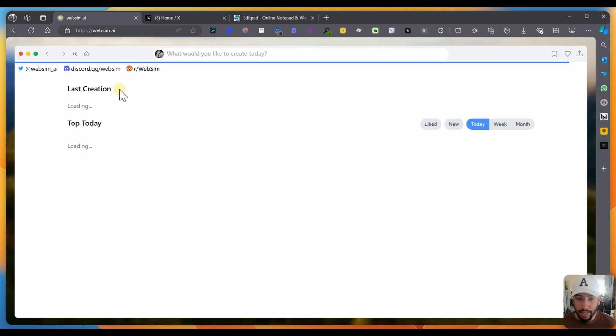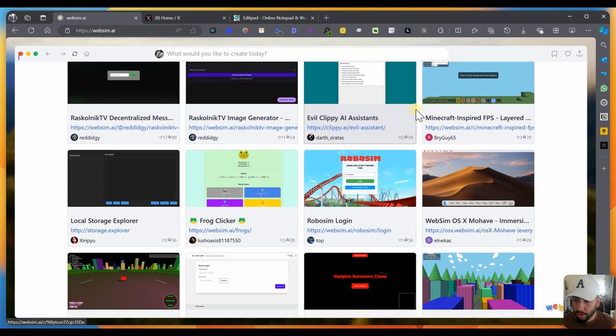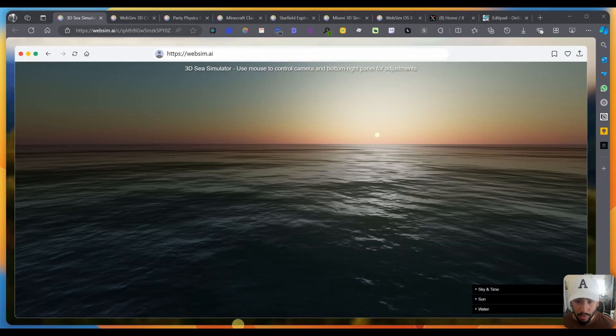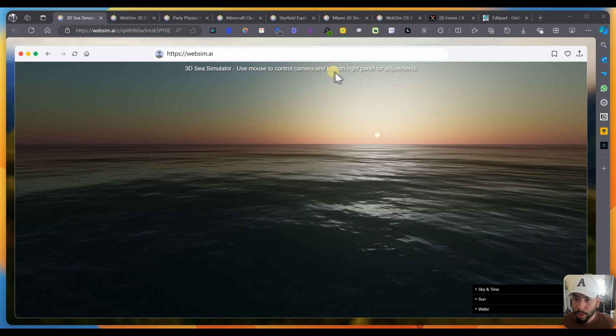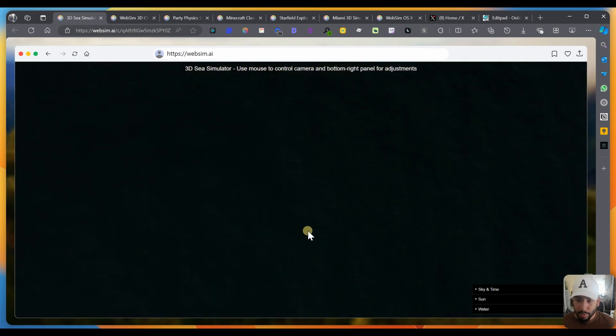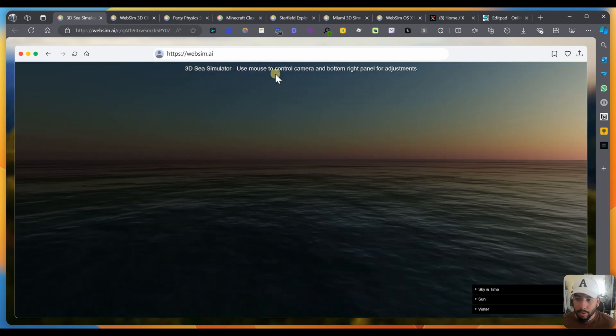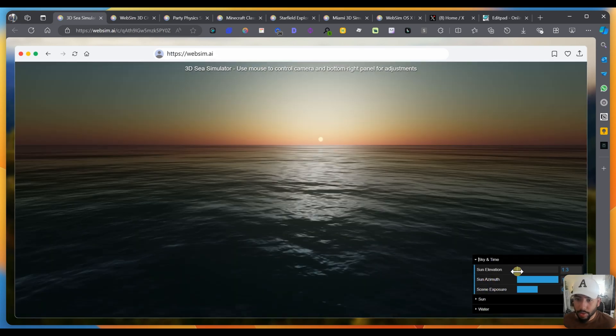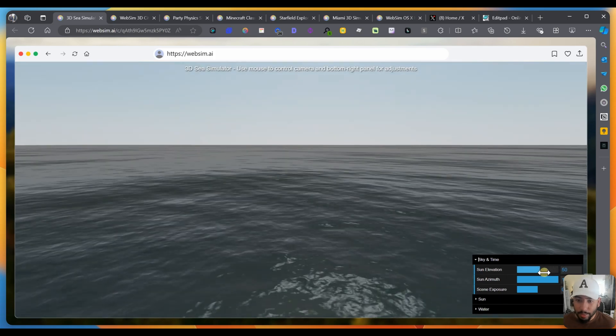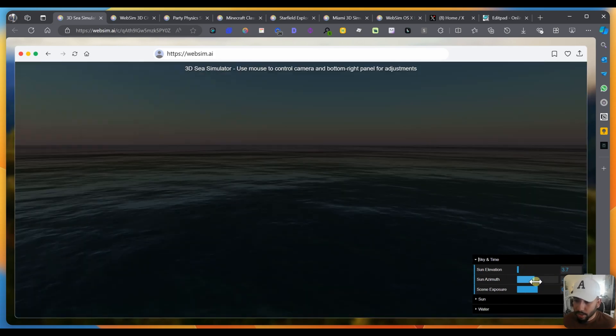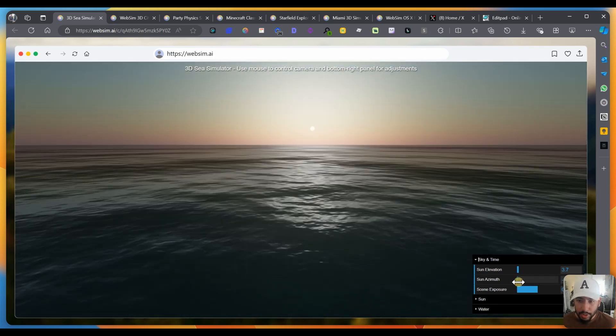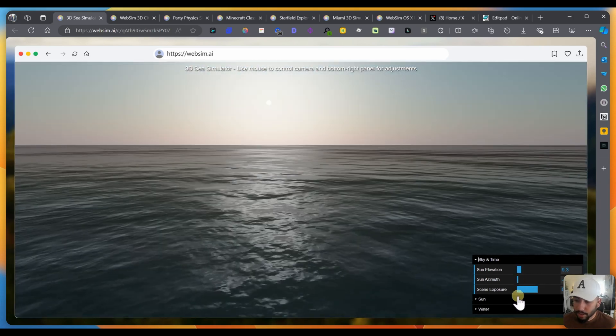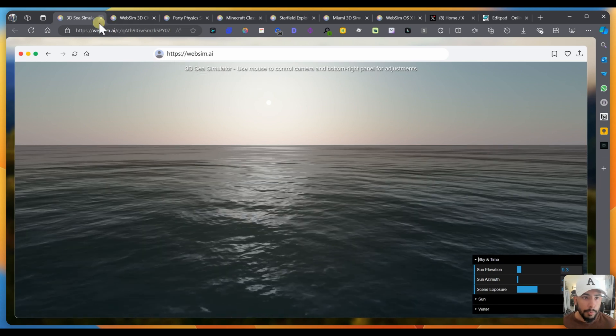Unfortunately I can't get to the next part, but what we can do is just look at other creations that other people have done. So here we got a 3D sea simulator, use mouse to control camera and bottom right panel for adjustments. So I can move the camera. So someone actually built this, which is insane. Let me move it around. You got the sunset. Can I change the sky? Let's do the sky elevation. Wow, that is amazing. You can change the daytime. The water looks realistic. I wonder how they did this. Sun azimuth, which I don't know what that means. Scene exposure. That is so crazy.